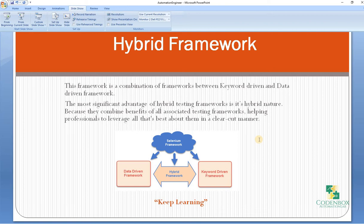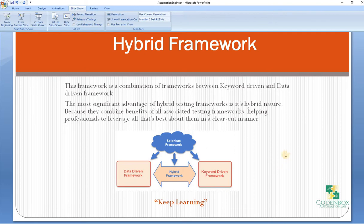For example, keywords like 'login', 'click link', and 'verify link' are defined within the code. 'Login' is an action, 'click link' is a locator to click any link, and 'verify link' is another locator. Those are the keywords embedded with the test data. Next is hybrid framework. Hybrid framework is a combination of keyword driven and data driven frameworks. The most significant advantage is its hybrid nature — it combines the benefits of all associated testing frameworks, giving you the best of both.